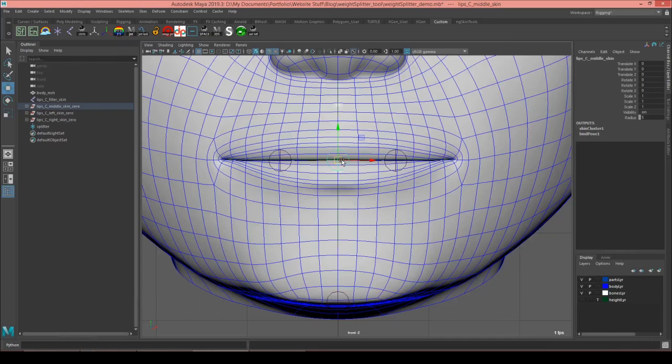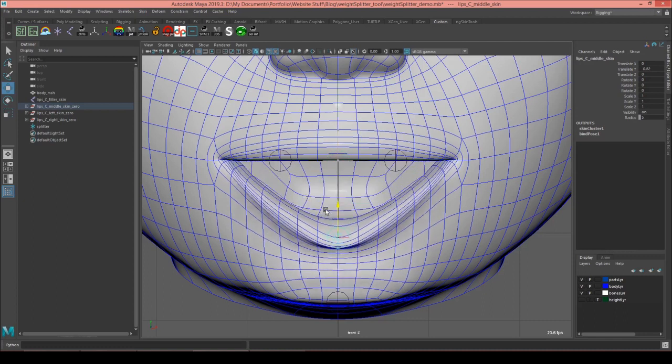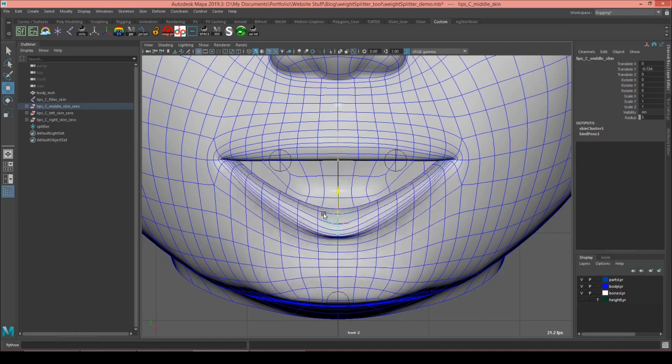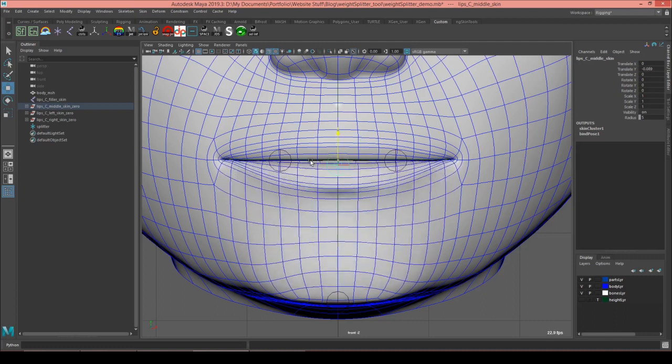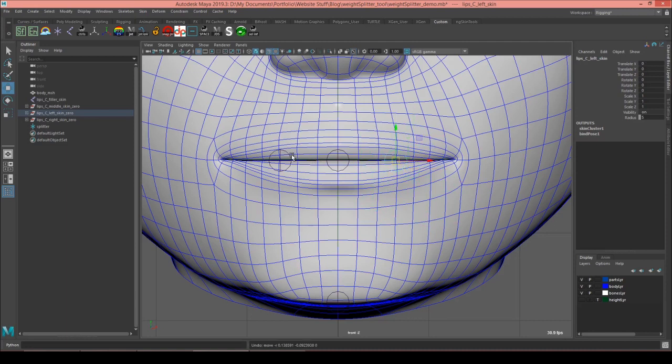It's a pretty common technique when you're painting weights to paint all of the weights onto a single influence and then split it among the individual ones. For example, here on the lower lip, I've painted all of the influence onto my middle joint and then I would go and split it into the left, middle, and right joints.